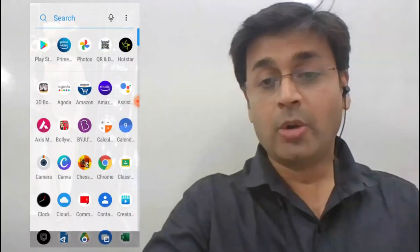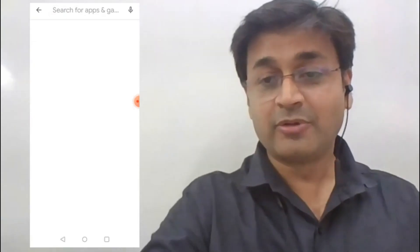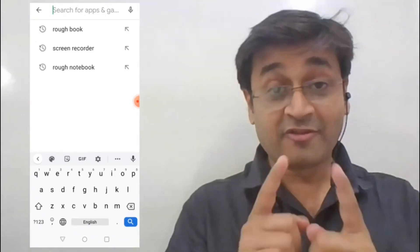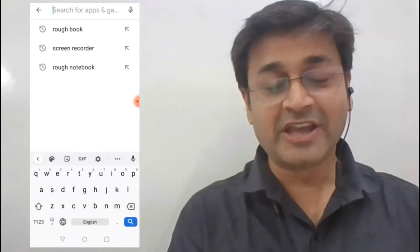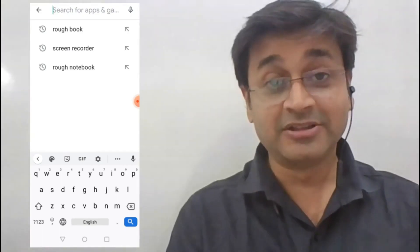But for that, you will need to first download the Roughbook app. So please download it right now. Open your Play Store and type over there, Roughbook. Roughbook is the name of the app, our learning companion.